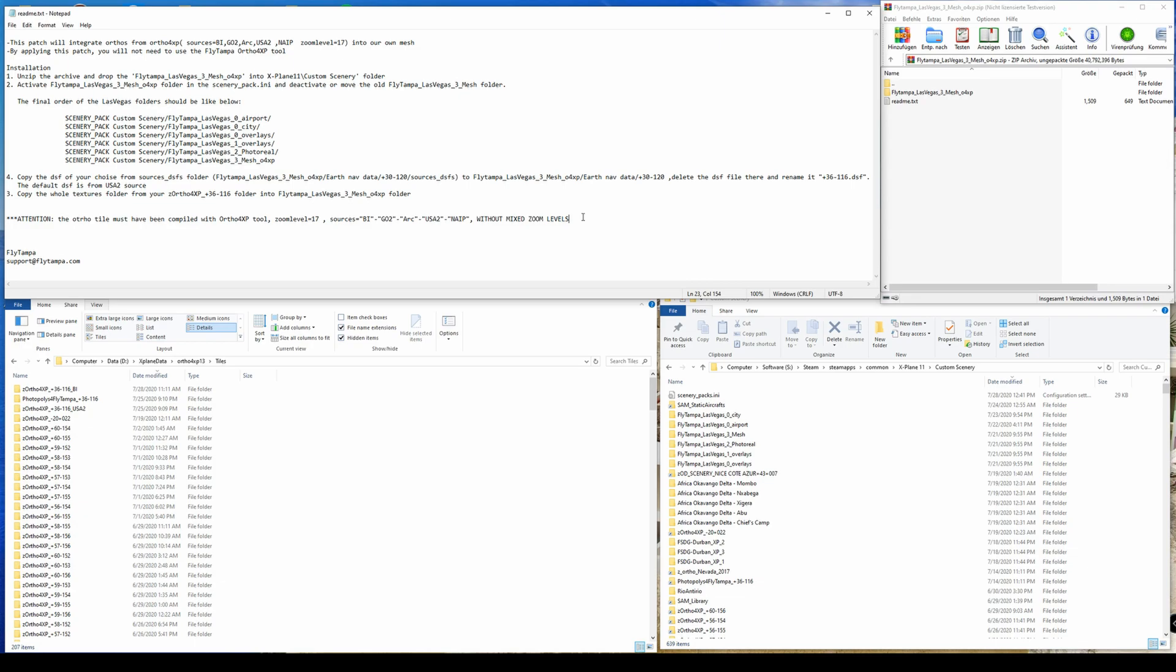I guess that for 90% or even more, the zoom level 17 in the desert area and the zoom level 18 which comes from the scenery is more than enough.